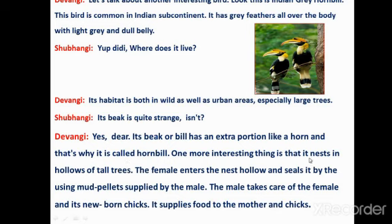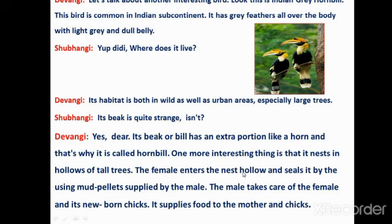One more interesting thing: the hornbill nests in the hollow of tall trees. The female goes inside the hollow of a large tree, and the hollow is sealed from the outside using mud pellets — the male seals it shut with small mud pellets.